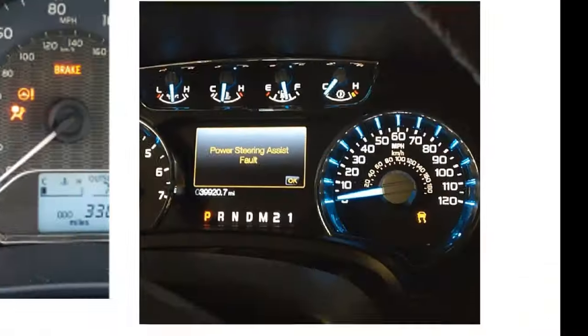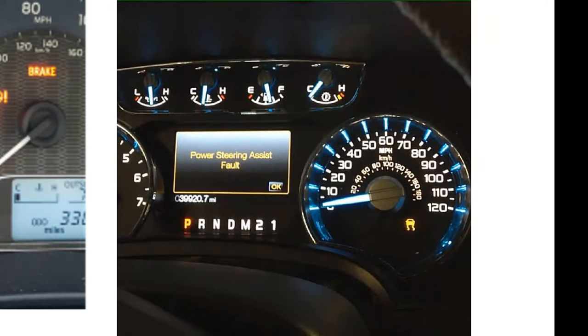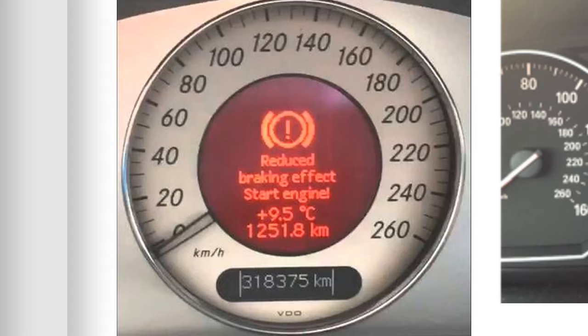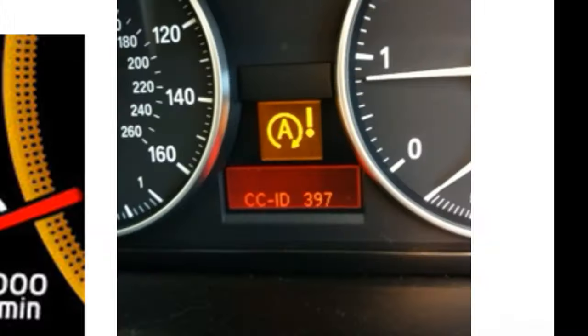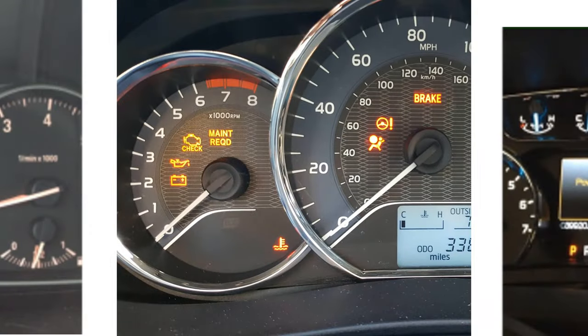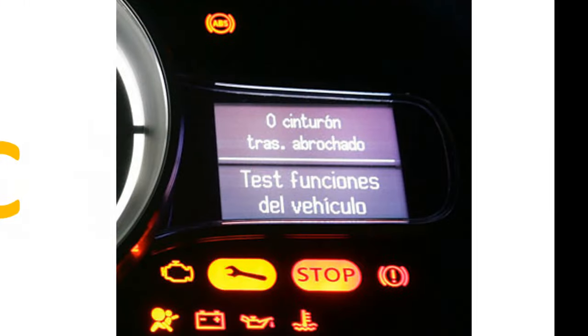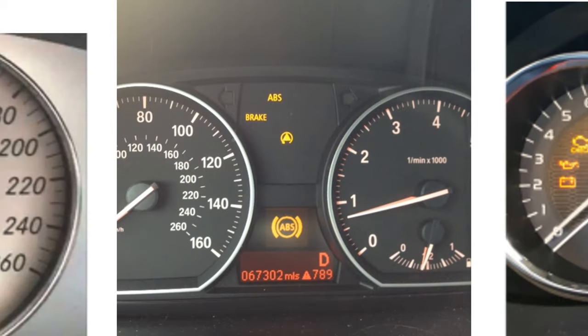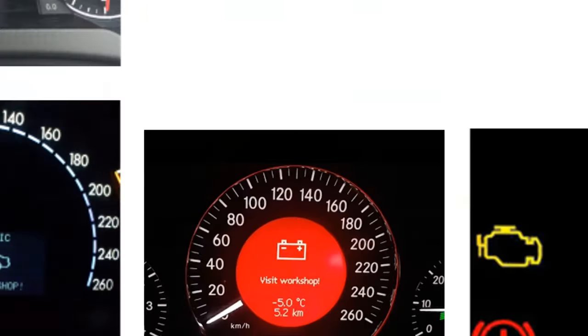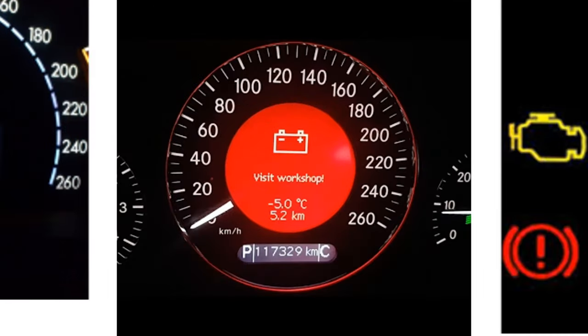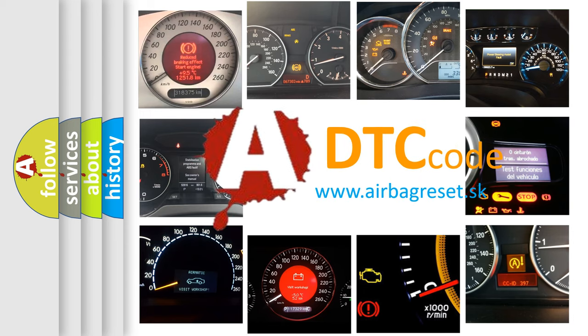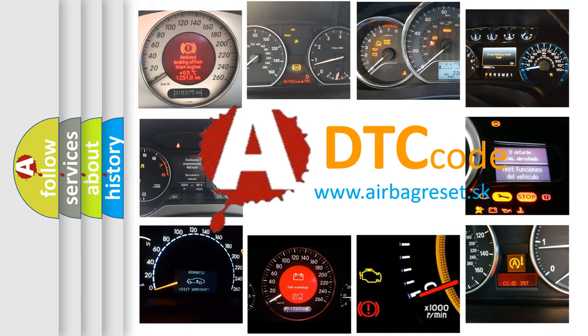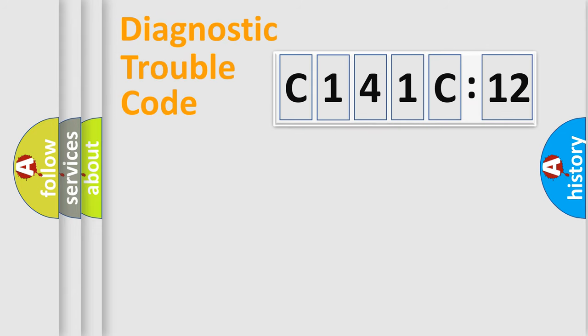Welcome to this video. Are you interested in why your vehicle diagnosis displays C141C12? How is the error code interpreted by the vehicle? What does C141C12 mean, and how to correct this fault? Today we will find answers to these questions together.